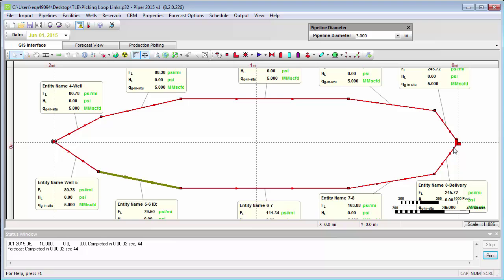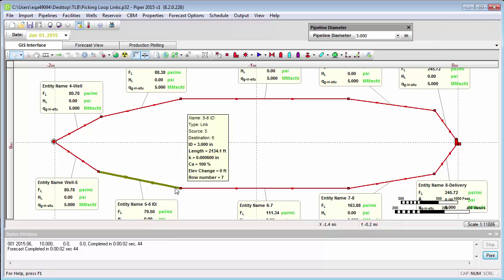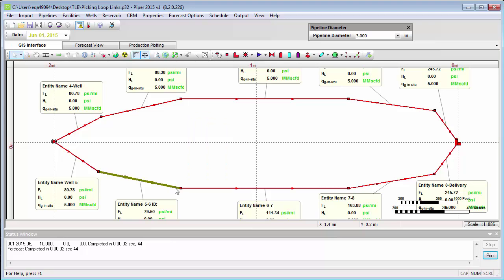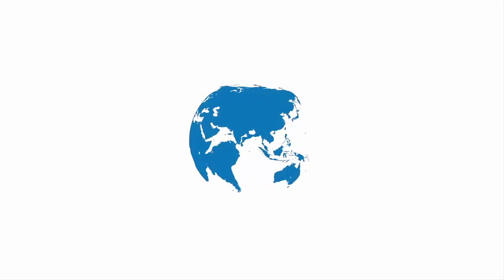In this example, we've demonstrated the requirement for a loop link whenever there is a flow loop within your model. There is another occasion under which you need to have a designated loop link within your gathering system, and that is when you have multiple delivery points, which will be the topic of the next video. Thank you.